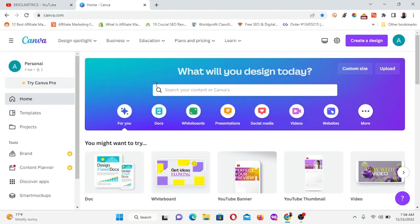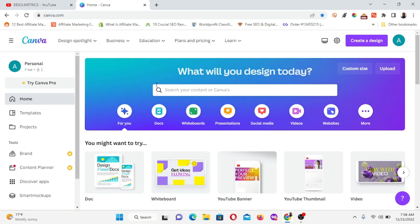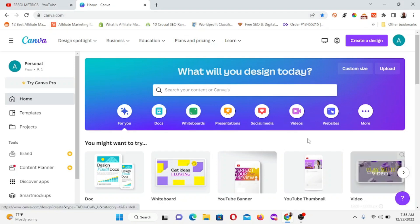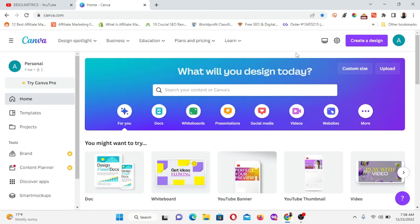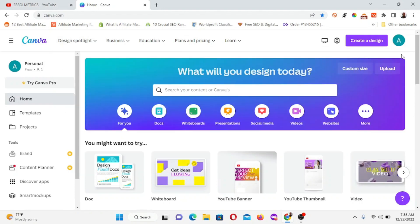All you need to do is go to canva.com. Once you are there we will be on the same page. If you don't have an existing account, all you need to sign up is your email address and you are done.